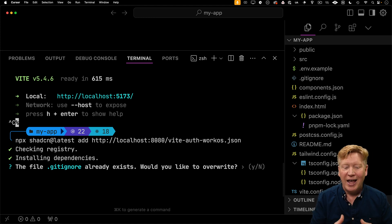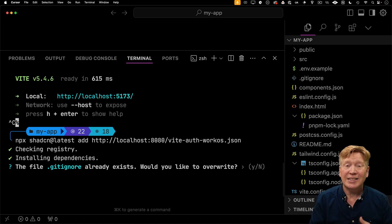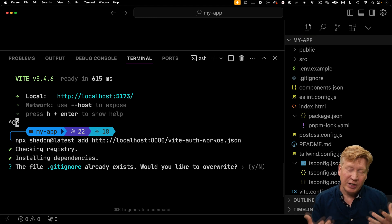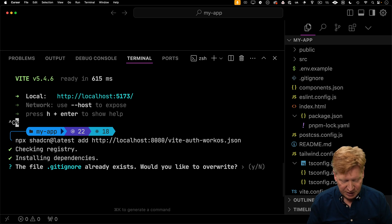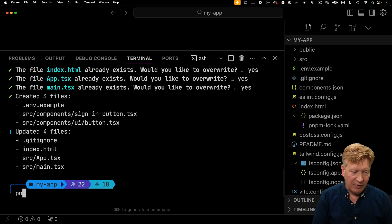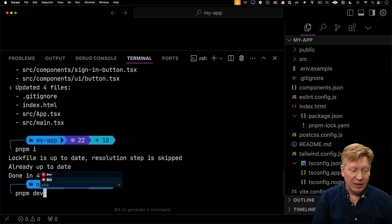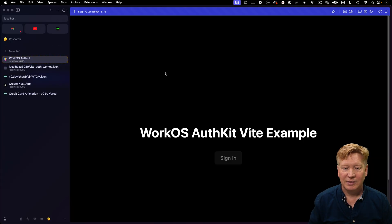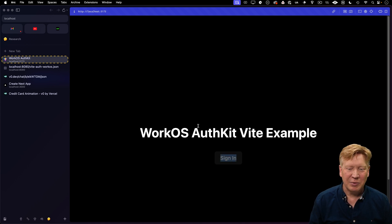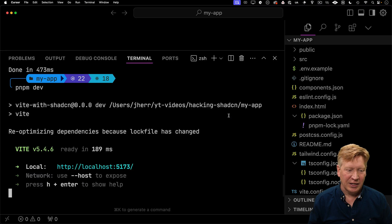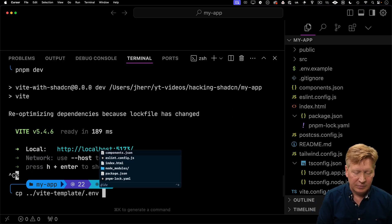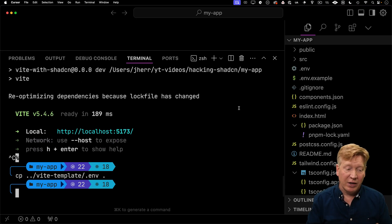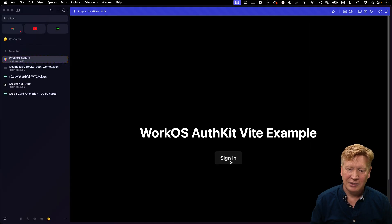Notice with add versus init, we're getting different behavior. With add, it's prompting if we want to overwrite files. With init, it doesn't prompt because it assumes you're creating a new application. I'll say yes to all this. Now I need to install because I have a new dependency on WorkOS, then do dev. Let's go over to our Vite. We can't sign in because we don't have the environment variables set up. Let me add my own environment variables for the client ID. Now we can sign in. And there we go, we're signed in.